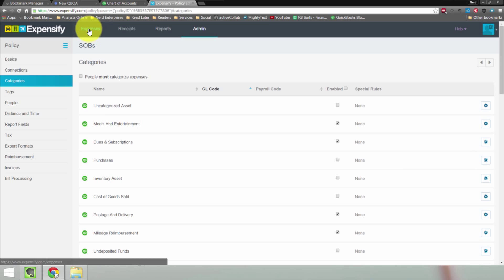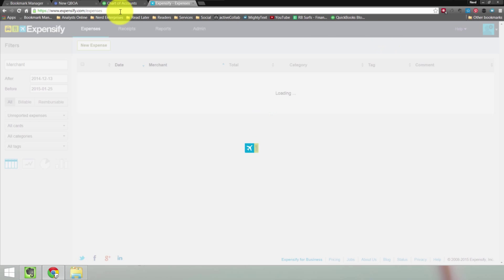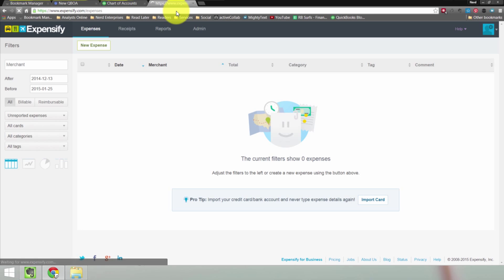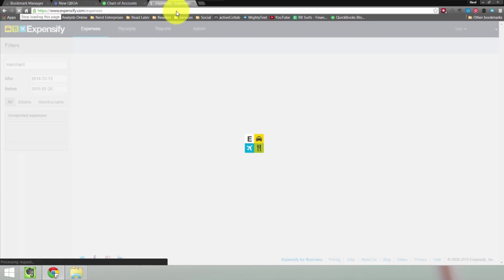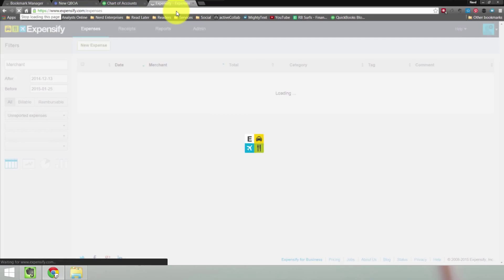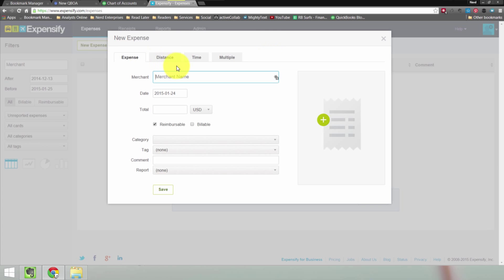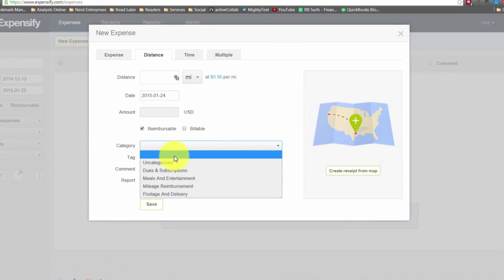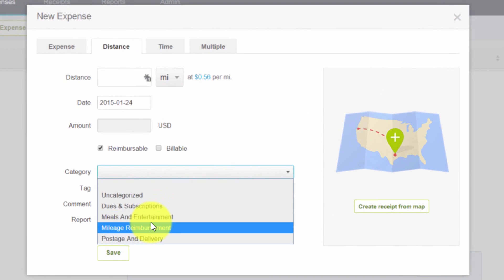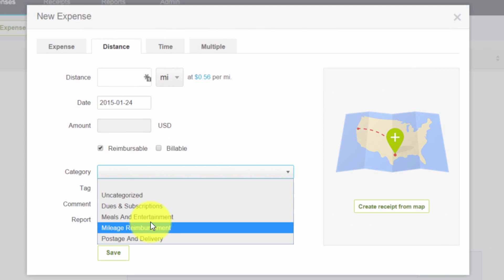Now let's go add a new expense. Let's refresh the page. New expense, distance, category, mileage reimbursement. And notice now some of the other things are gone.